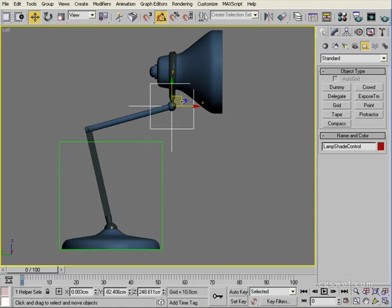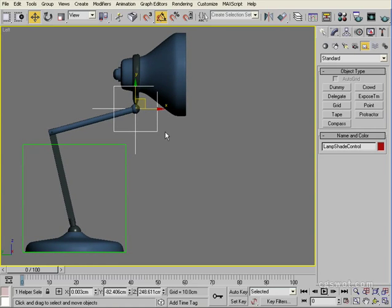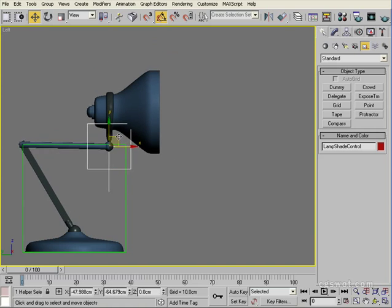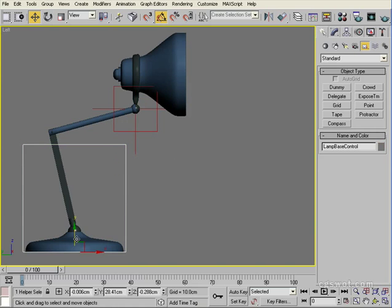Thanks to Steve Britton who taught me that process many years ago. That's a rig done without bones — you could go ahead and do some Pixar lamp animation to get started with simple animation, and we'll probably use this rig in future tutorials to learn some animation tips.